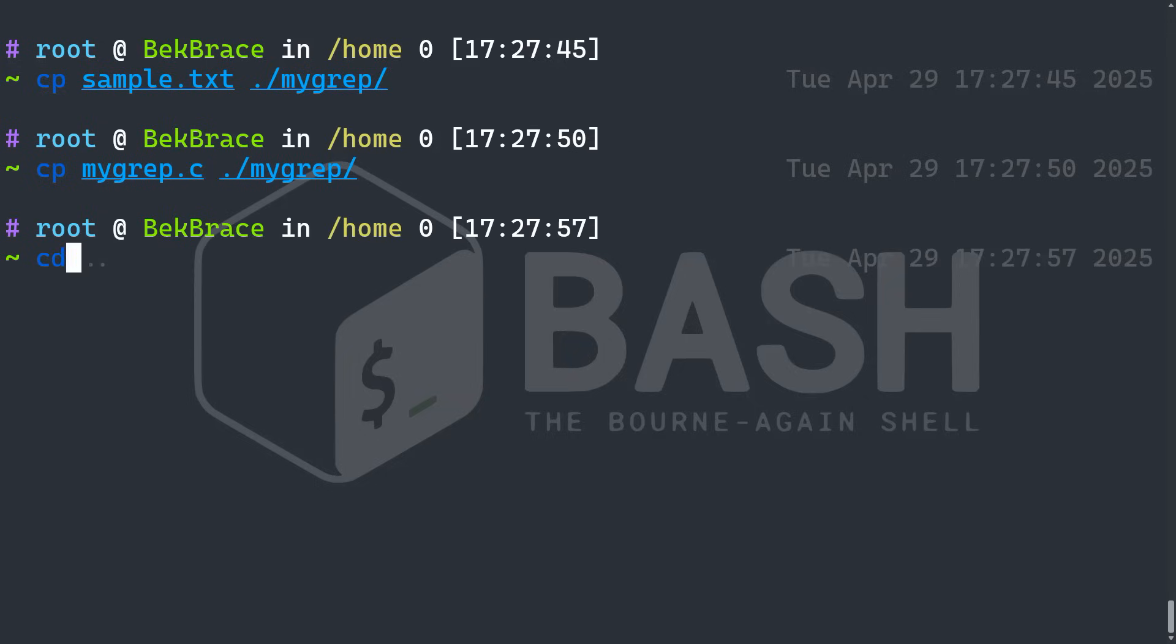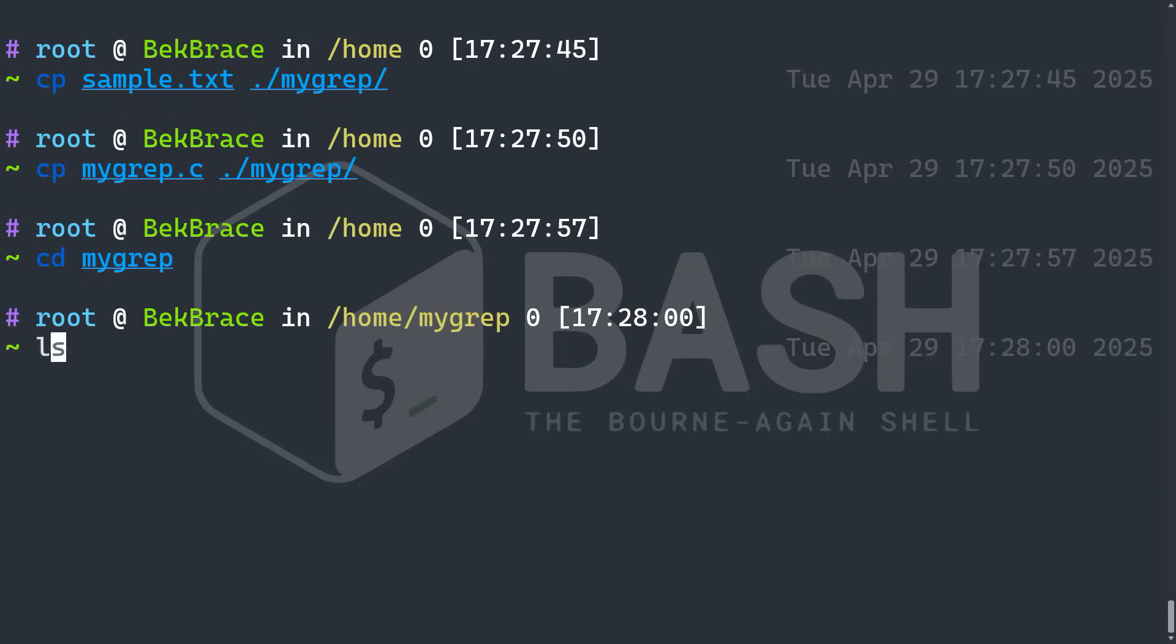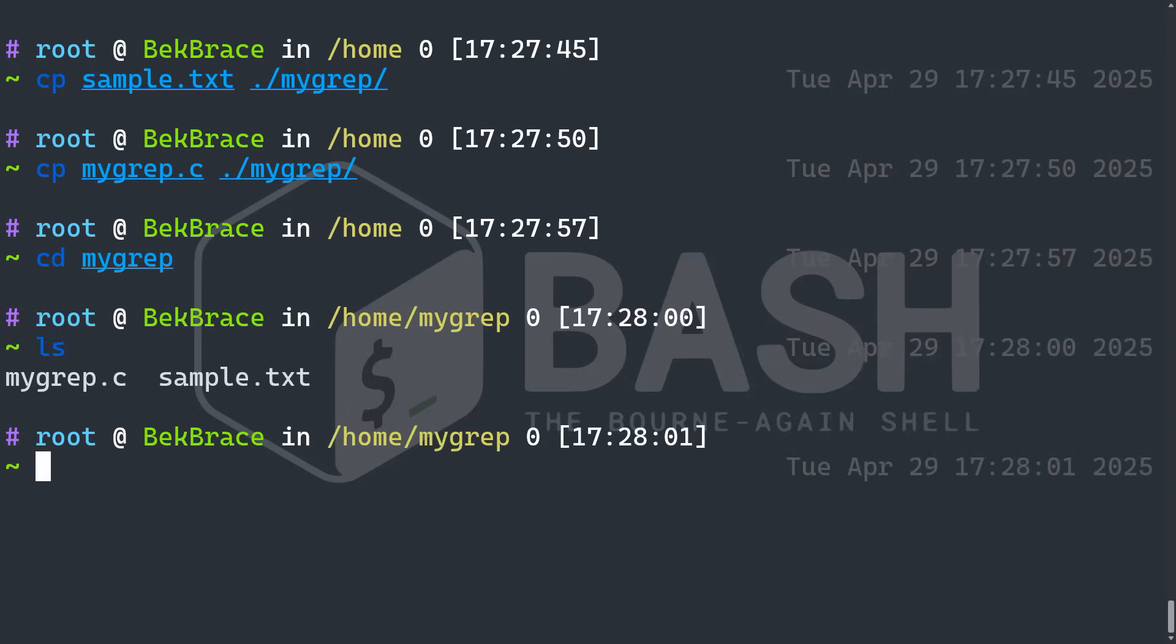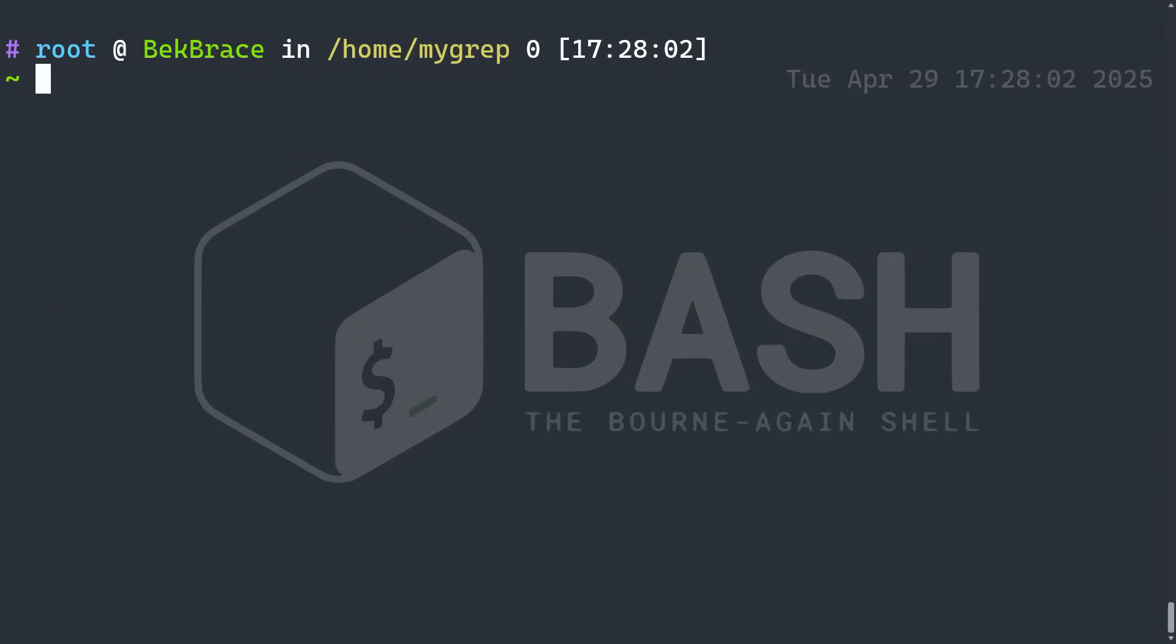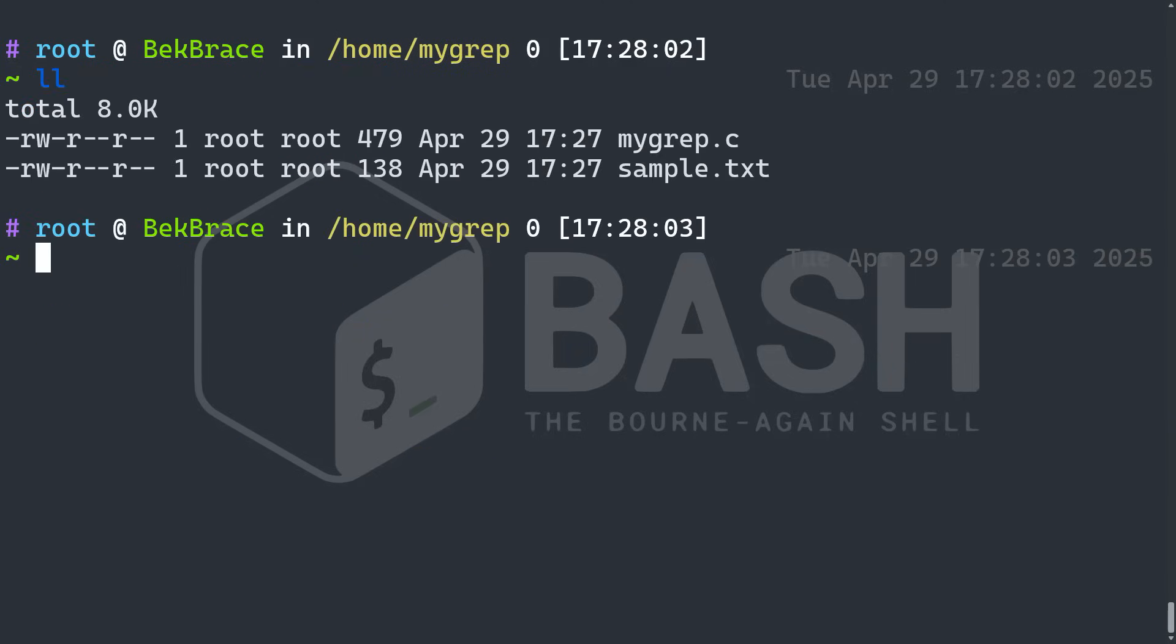Alright, now let's go to my grep folder and let's ls. Alright, awesome. So let's now compile our C code.